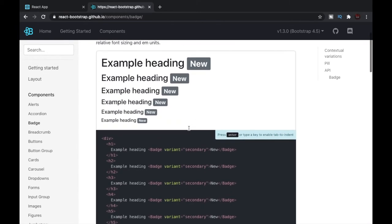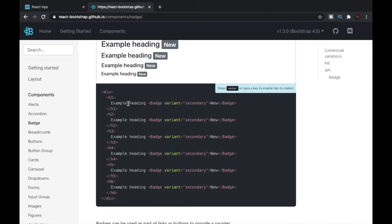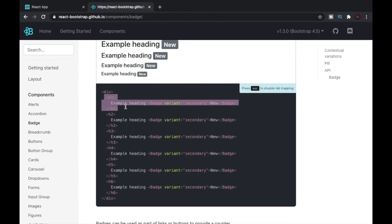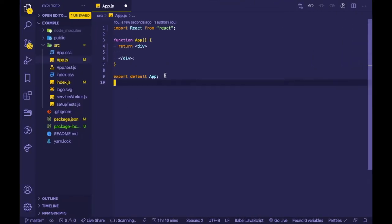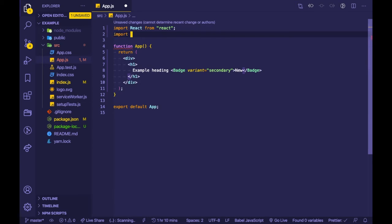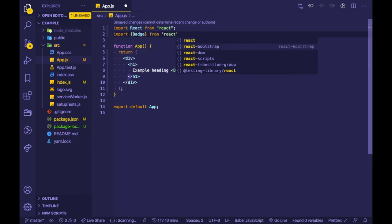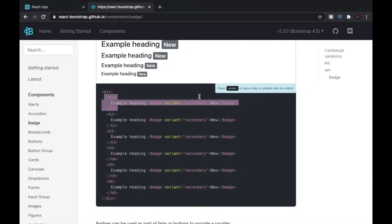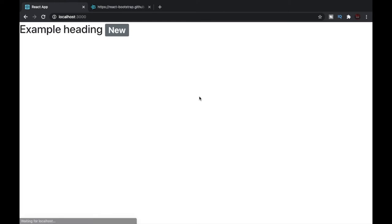To create a badge, the documentation gives us an example, so let's copy it. I have a basic Create React App opened up and I'll paste the code here. Since we're using the Badge component from React Bootstrap, we'll need to import it. I'll save the file and check the browser — just by copying that code into our project, we now have a badge.